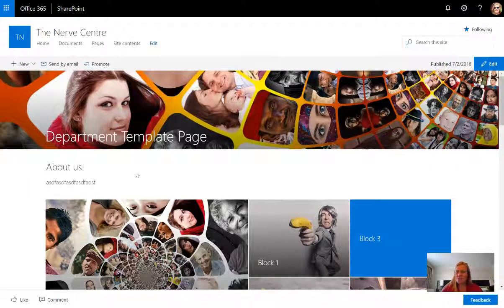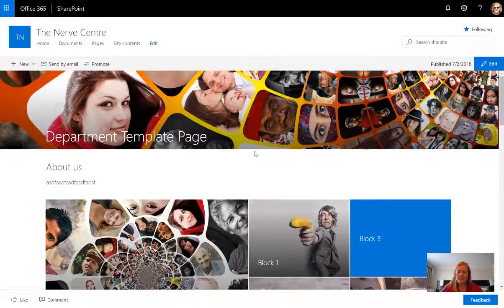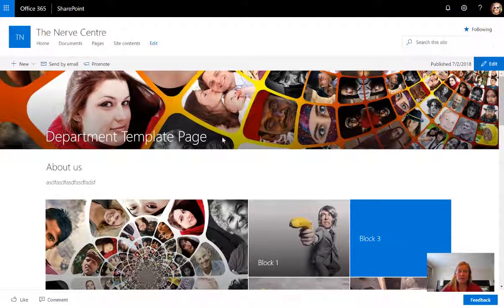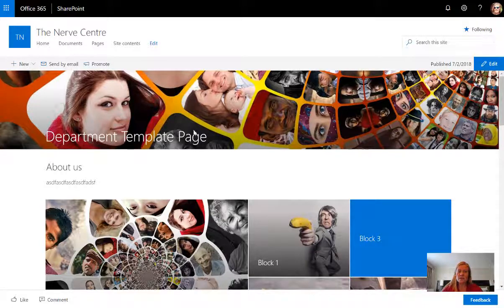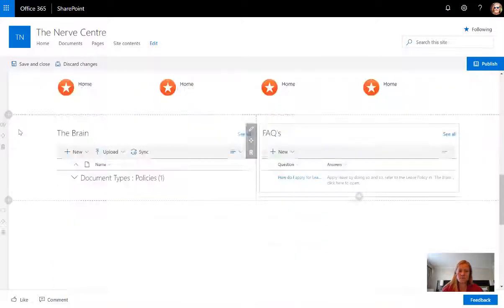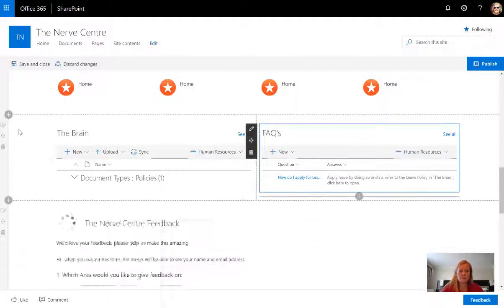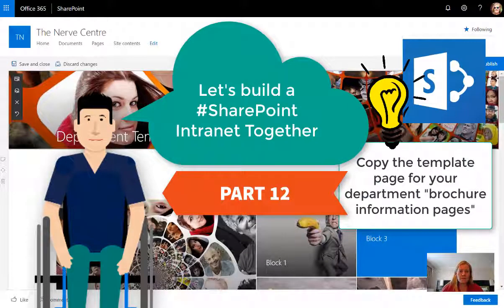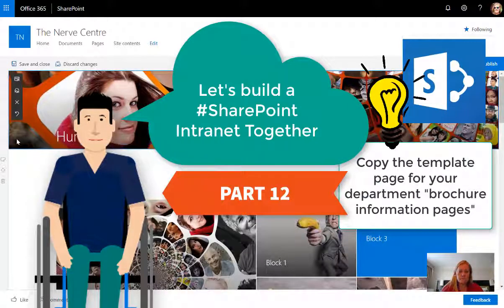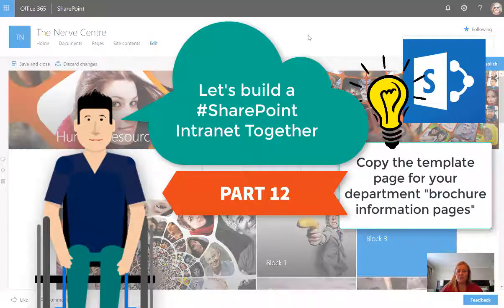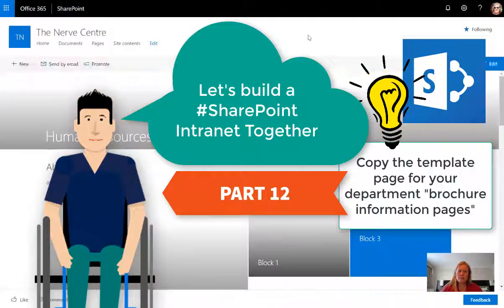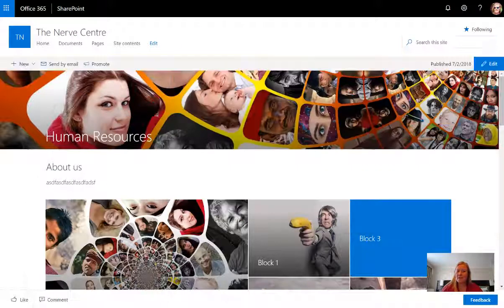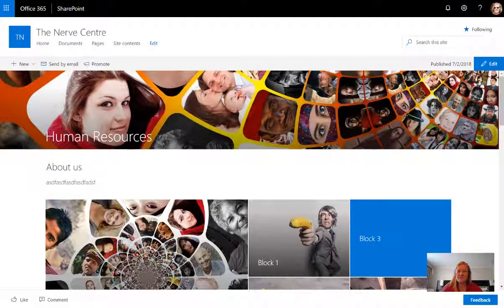Page is copied and the content is ready. Of course the one thing I didn't do was rename the page as well. So I'm going to call this human resources. And there we go, done. You need to go and copy a page now for each of the departments. Remember, and then we'll catch up soon.